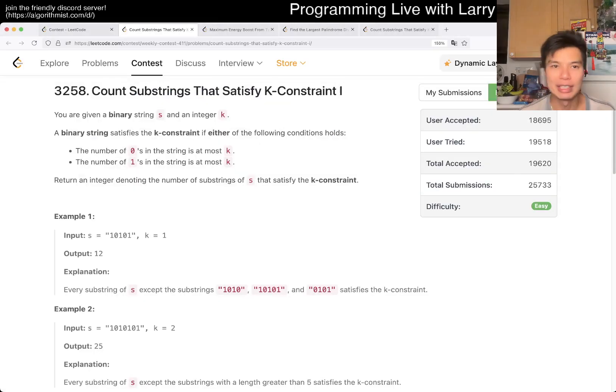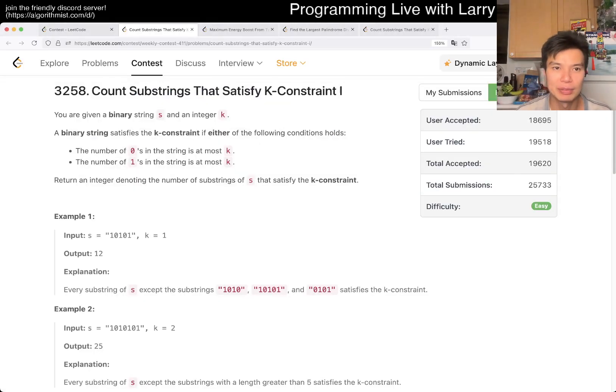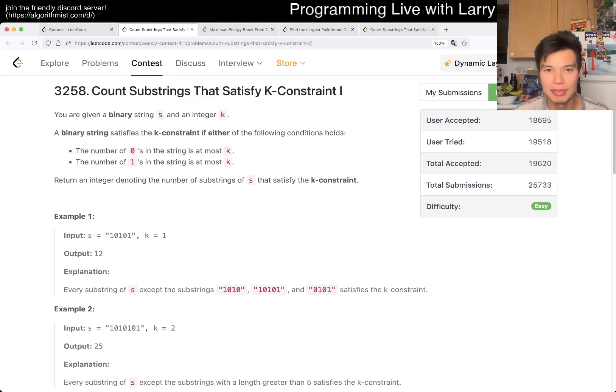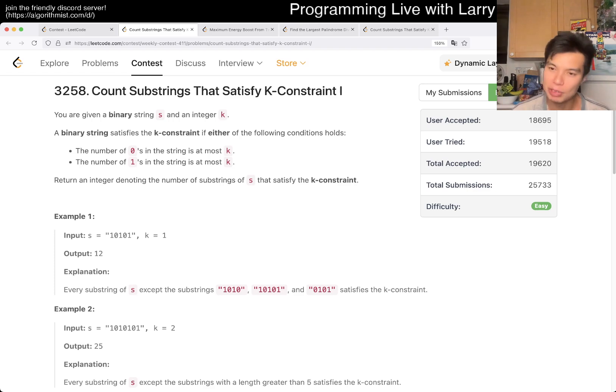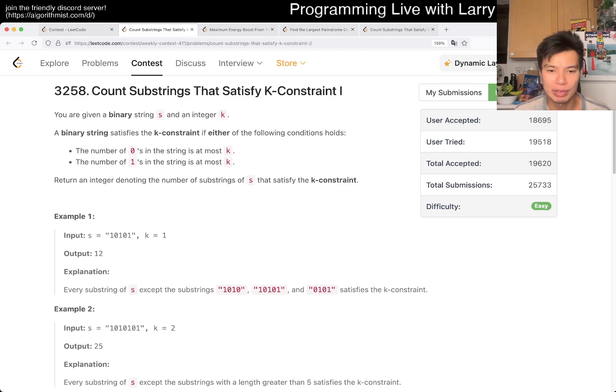Hey, hey everybody! This is Larry. This is me going with Q1 of the weekly contest 411: Count Substrings that Satisfy K-Constraints 1. Hit the like button, hit the subscribe button, join me on Discord, let me know what you think about this one.